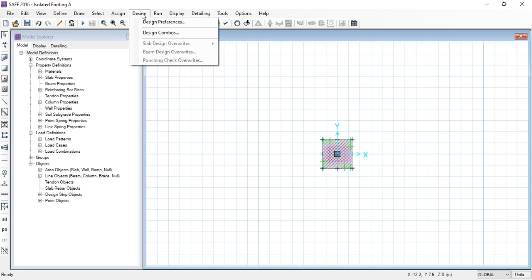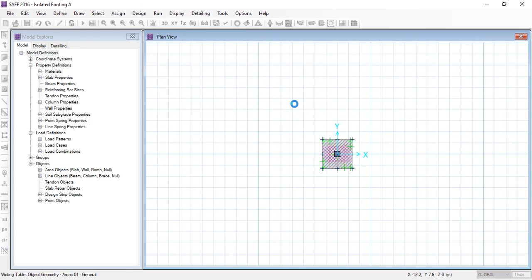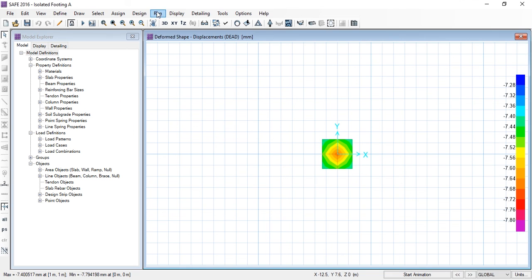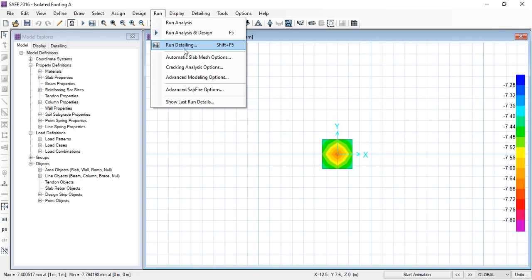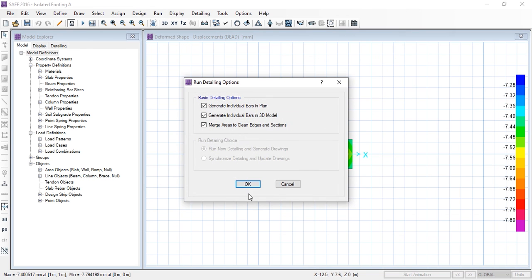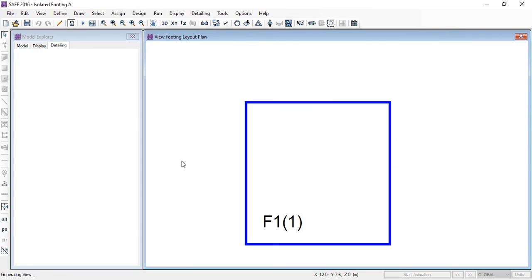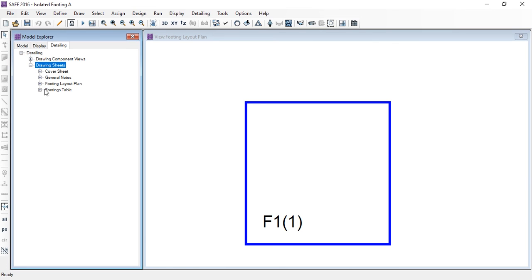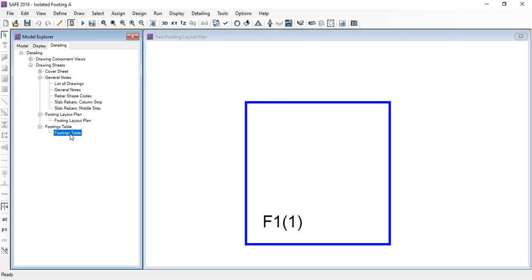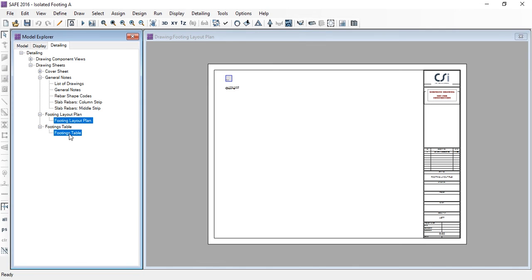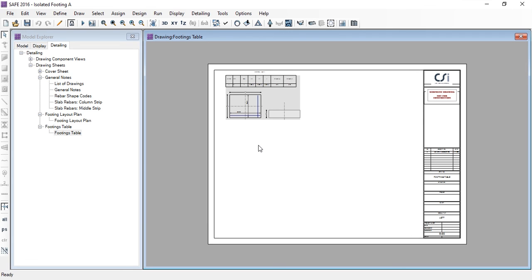Now go to Run menu and run the detailing. The detailing has been completed for all the strips and we can view the reinforcement details. That's all for today's task — to design and analyze an isolated footing in SAFE. Thank you.